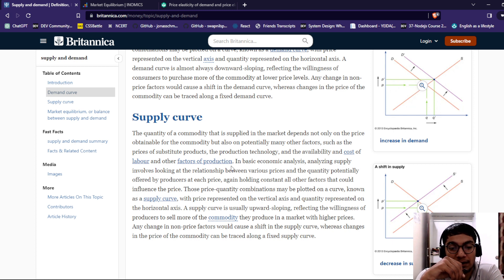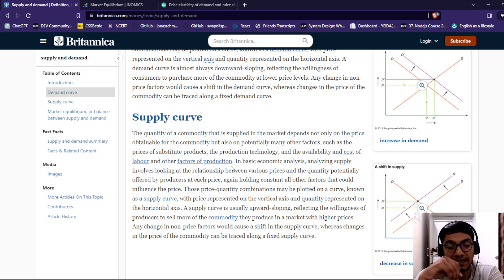Price is represented on the vertical axis and quantity on the horizontal axis. The supply curve is usually upward sloping, reflecting the willingness of the producer to sell more of a commodity in a market with high prices. Any changes in non-price factors would cause a shift in the supply curve.